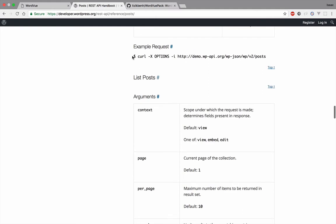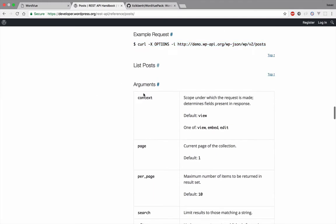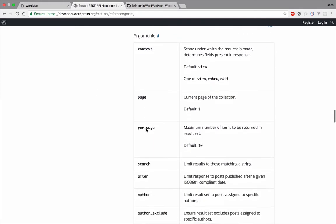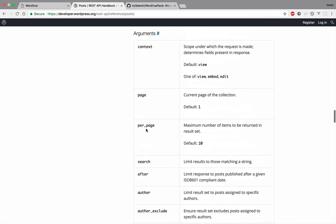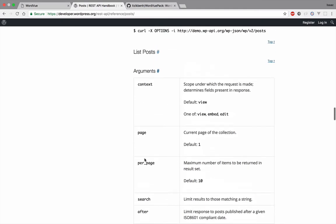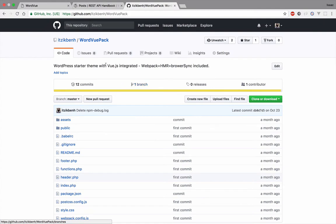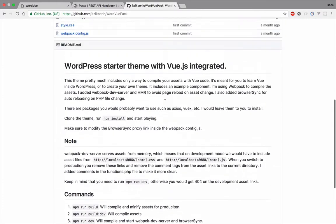We're going to focus on this endpoint. This is the WordPress documentation for the REST API, and here are a list of arguments we can use. We're going to use page and per page. If you want to follow along, you can download this starter theme with Vue.js integrated — it's a new one I made with hot module reload, and you have instructions here on how to use it.